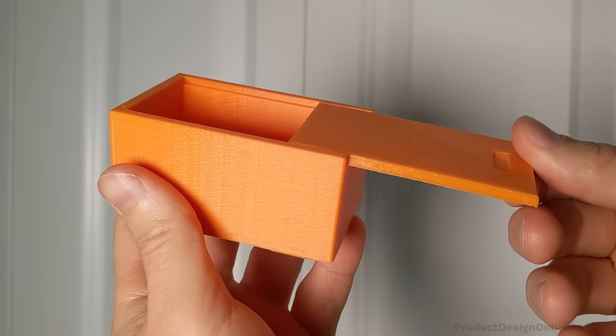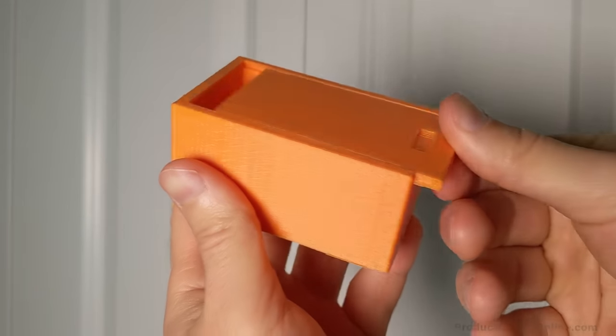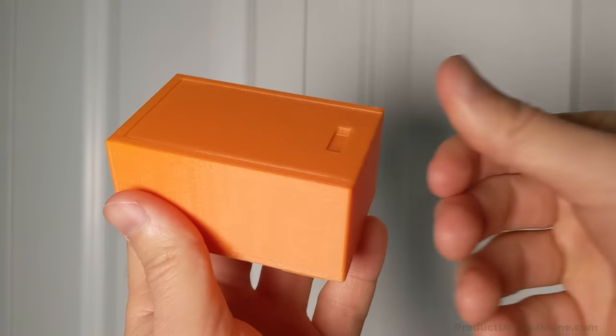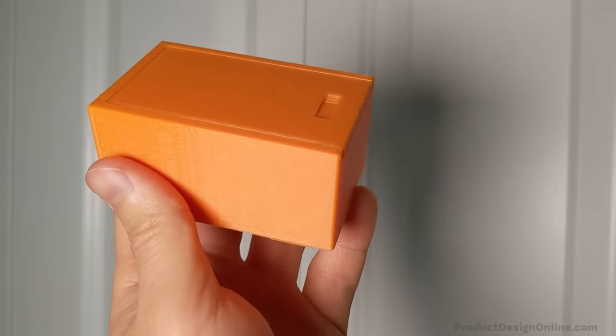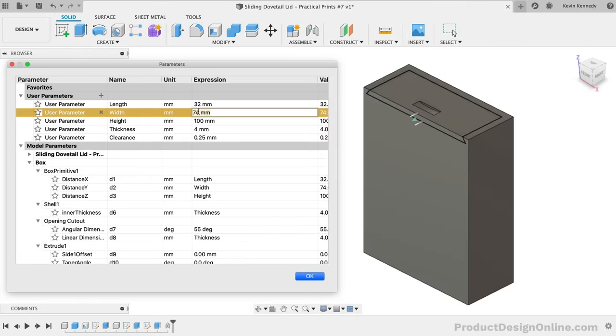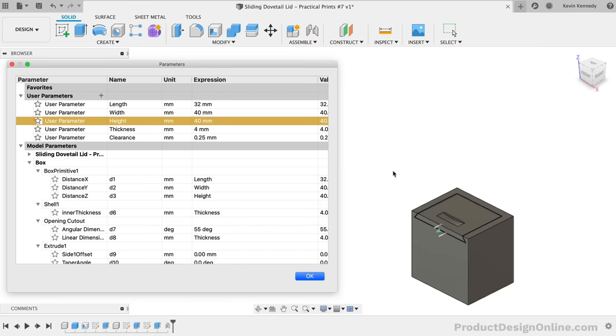This box with a simple dovetail lid can serve as the perfect storage container for a variety of objects. With User Parameters, we can set up the box to easily change the dimensions to fit a deck of cards, SD cards, or really any other objects that you want to stow.